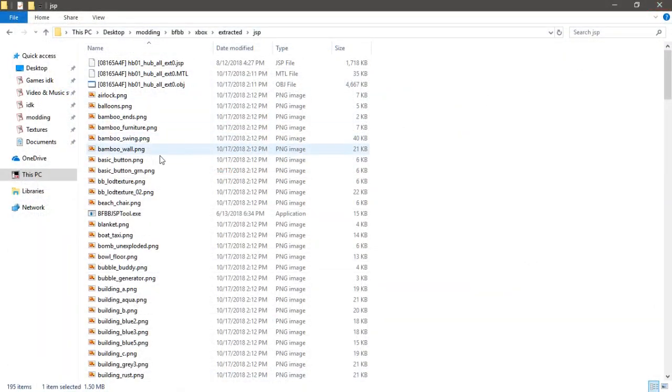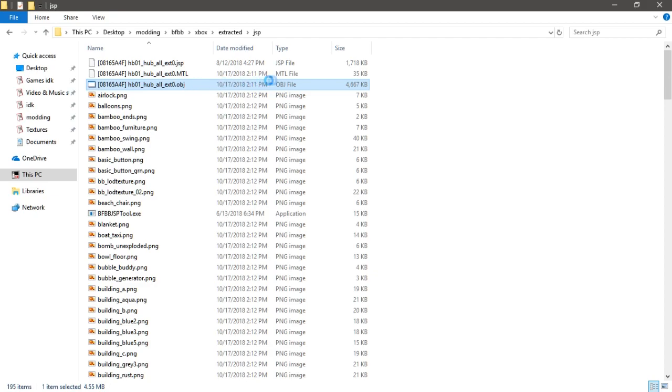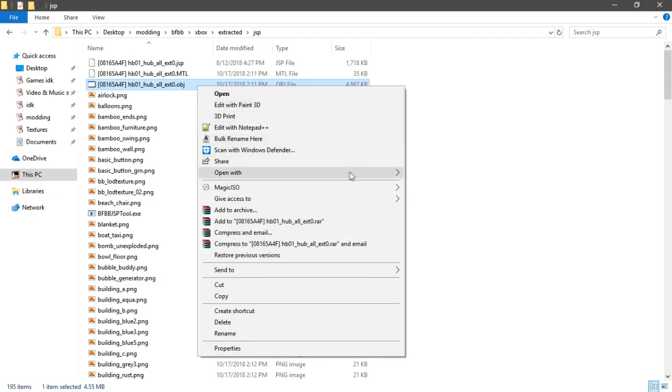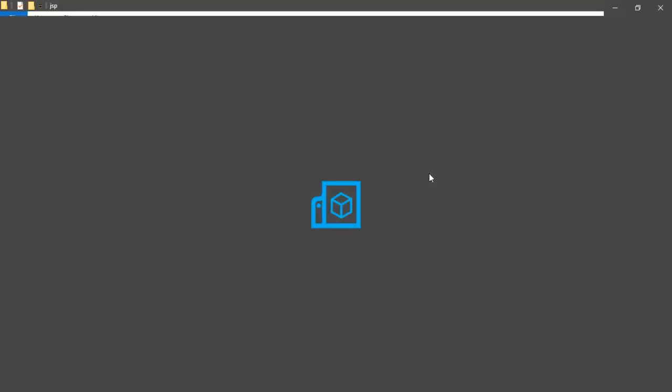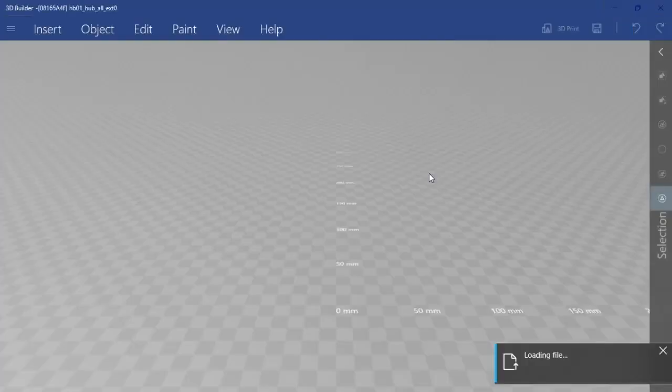And now it's just normal .png, so we can open this OBJ in whatever editing software, 3D model. I'll just do the default Windows one. It loads up pretty fast.